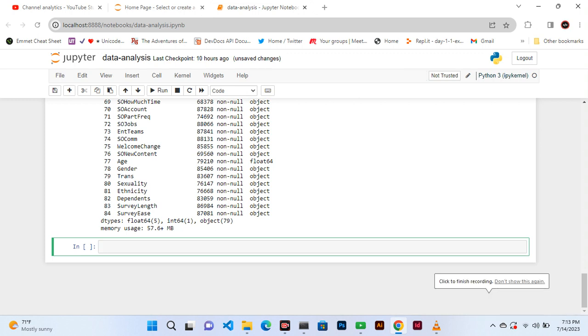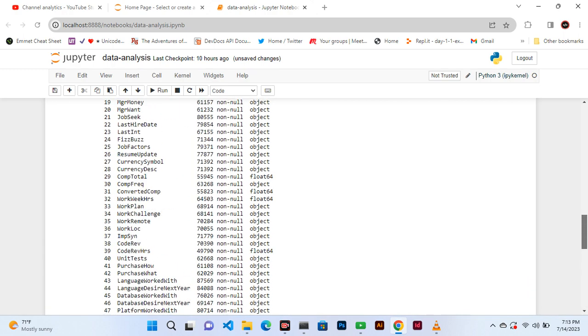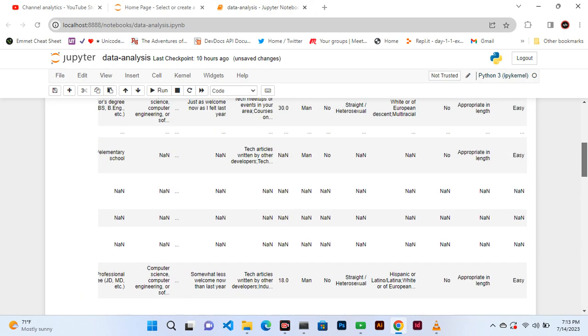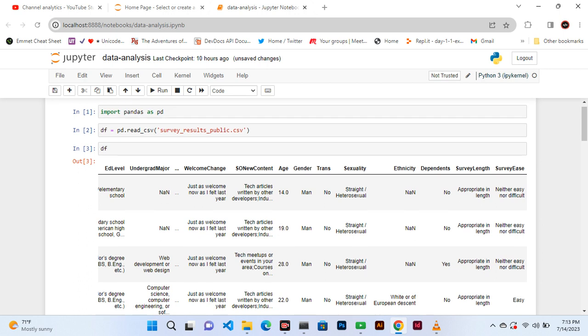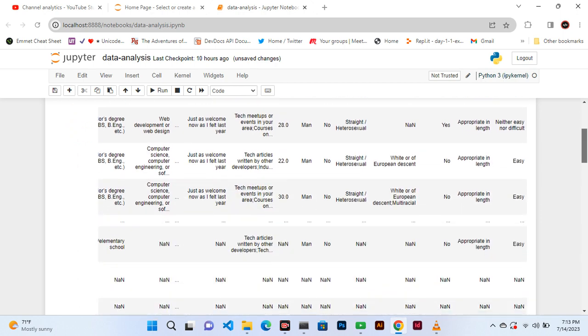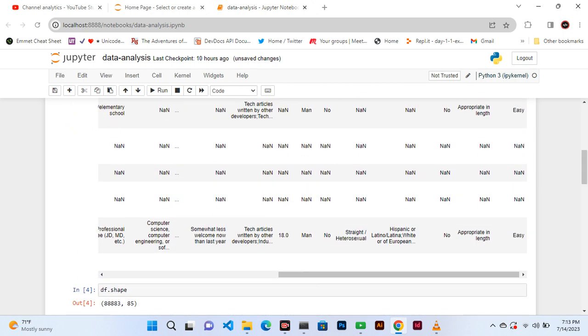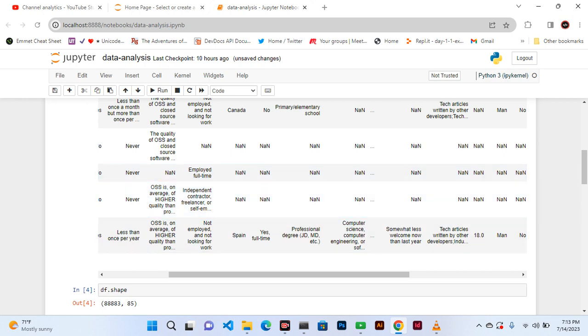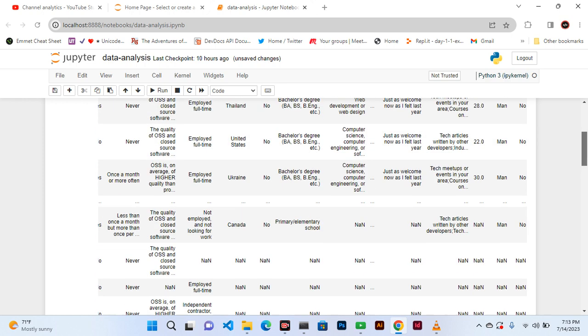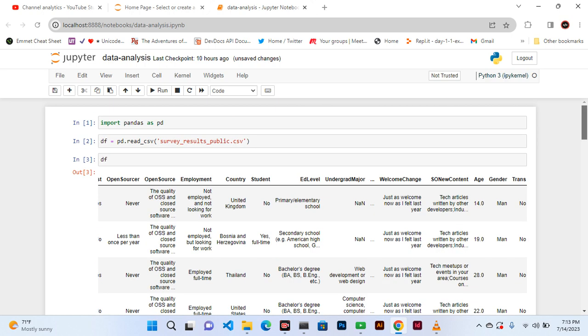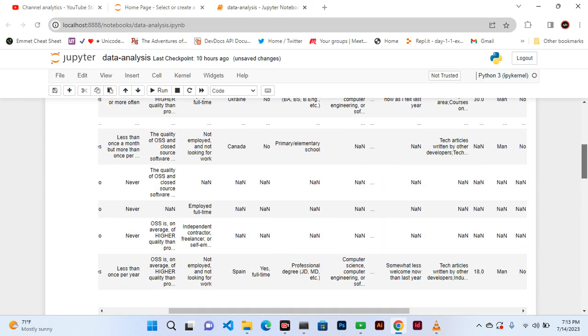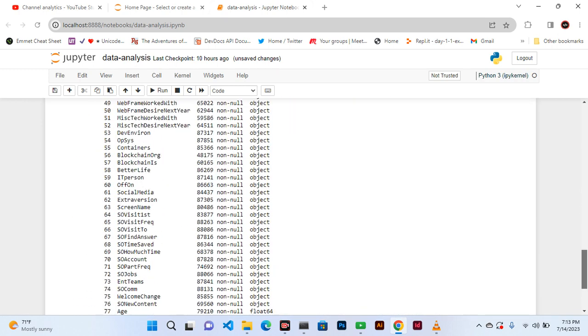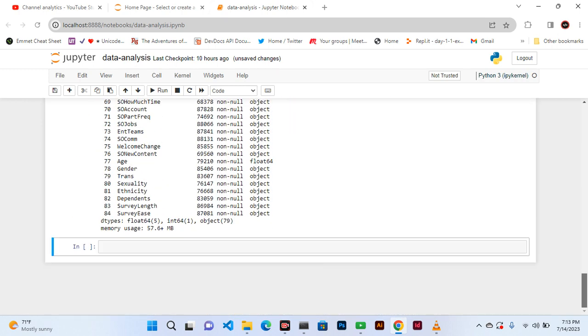Hello everyone and welcome to today's tutorial. Today we want to use a method that can display all the columns. Here you see there are 20 columns, but after 10 there is a break. This shows 10 columns and then another 10, but we don't want that. We want to see all 85 columns.